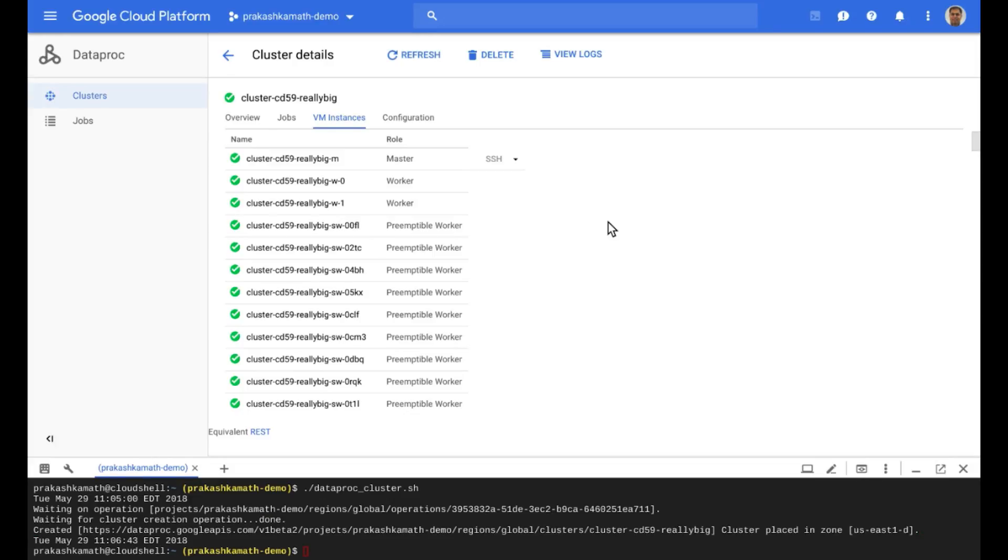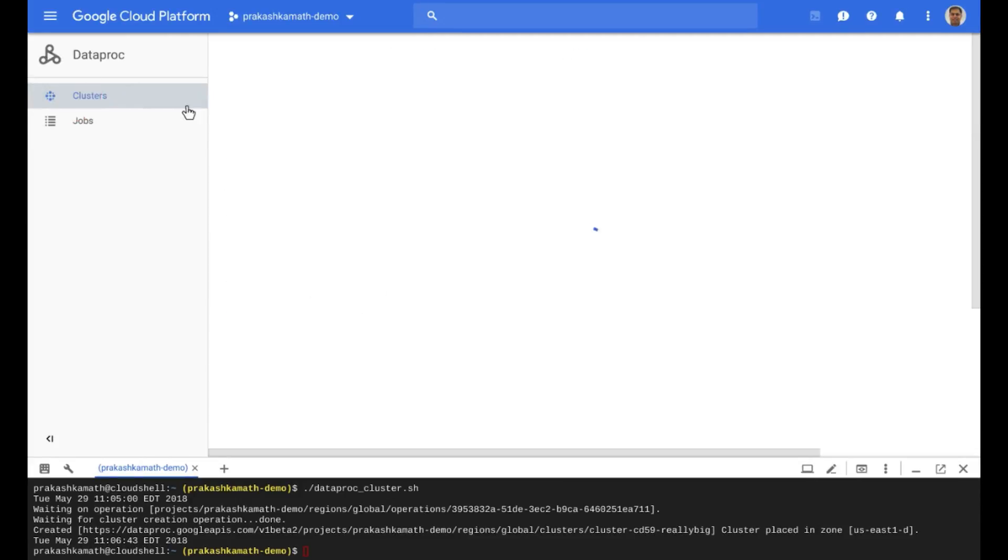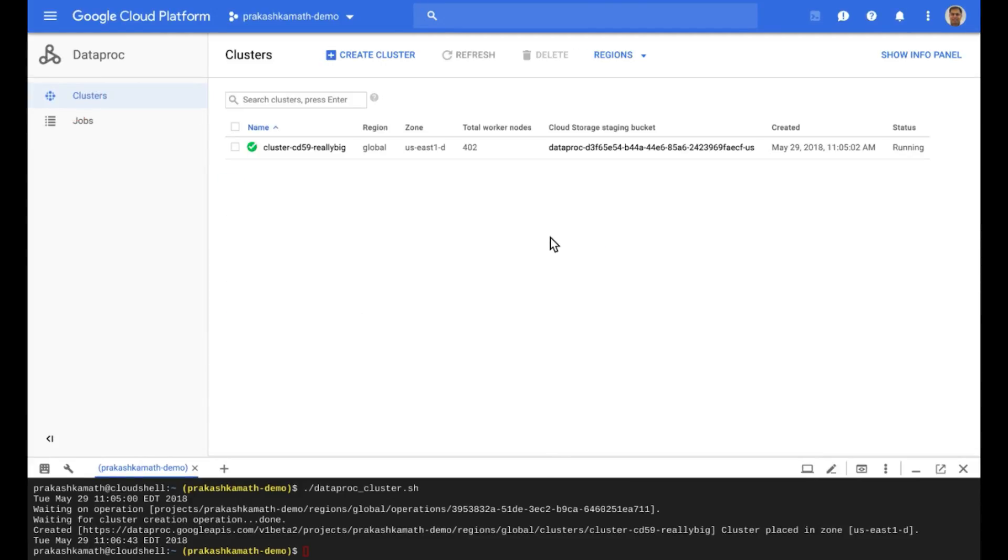As you can see, the cluster is now ready for use and it only took a couple of minutes and you can even submit your jobs through this user interface.